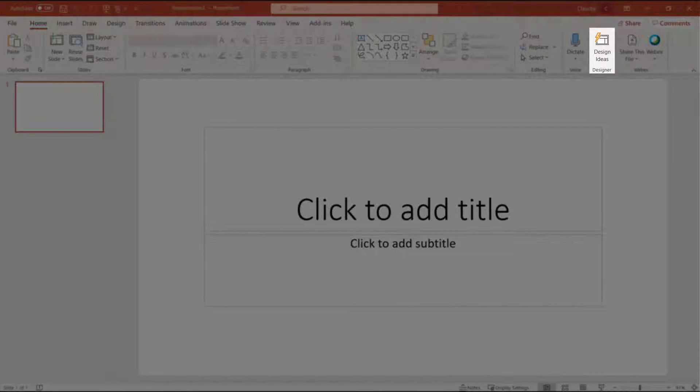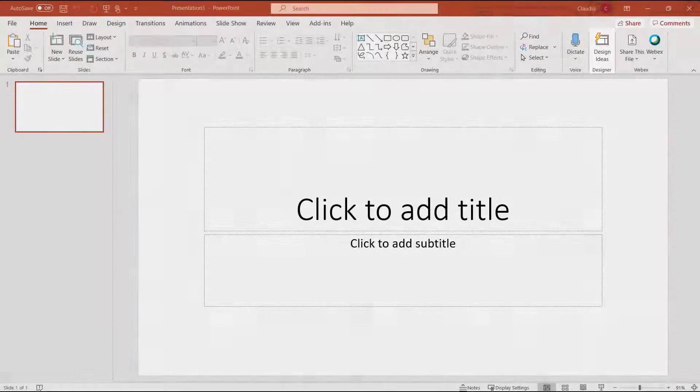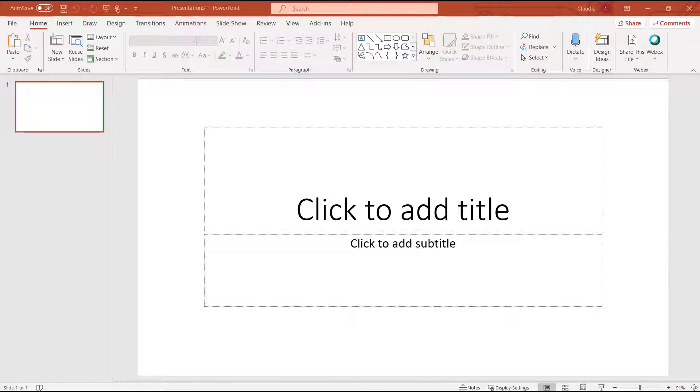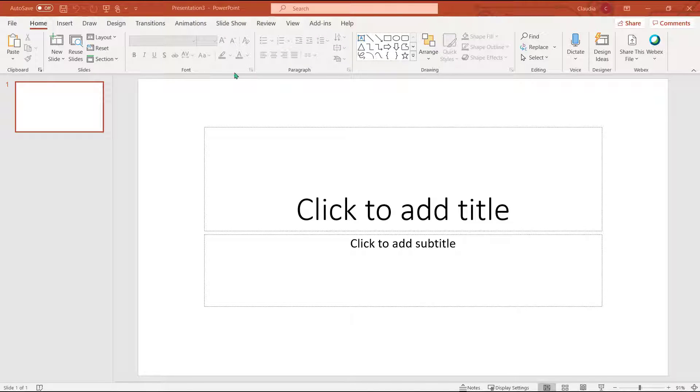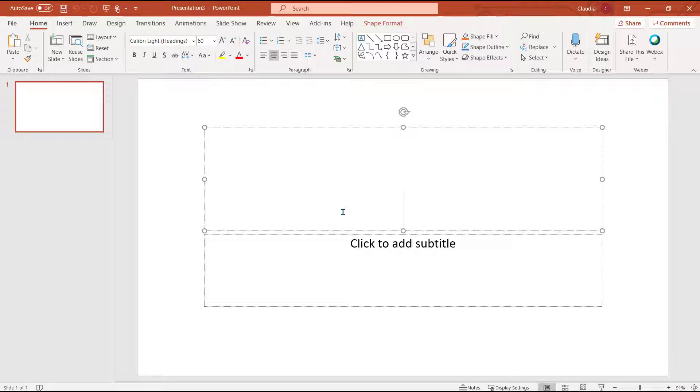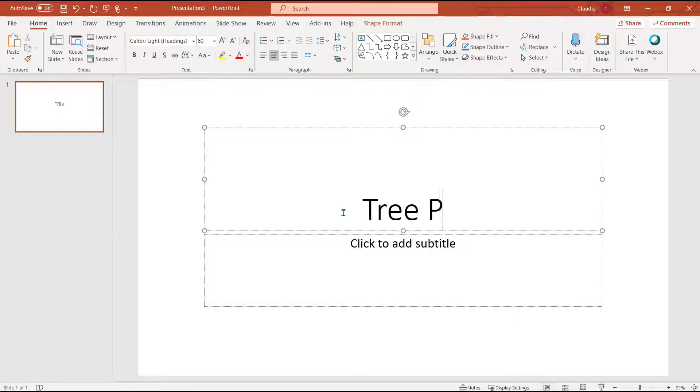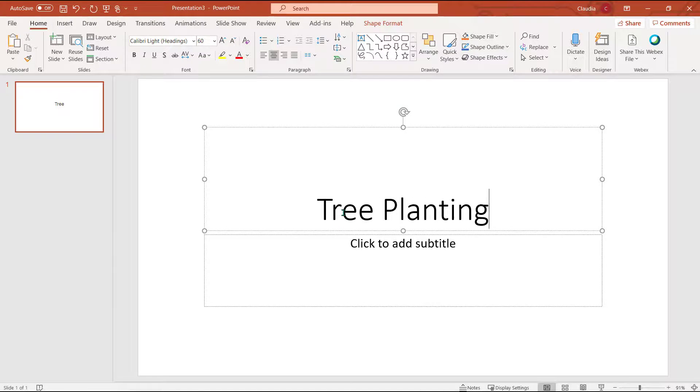I'll start by typing in some keywords instead of my document title. My presentation title today is going to be the Earth Project, but the content is all about a tree planting initiative. I'm going to type tree planting here and select design ideas from the home tab.